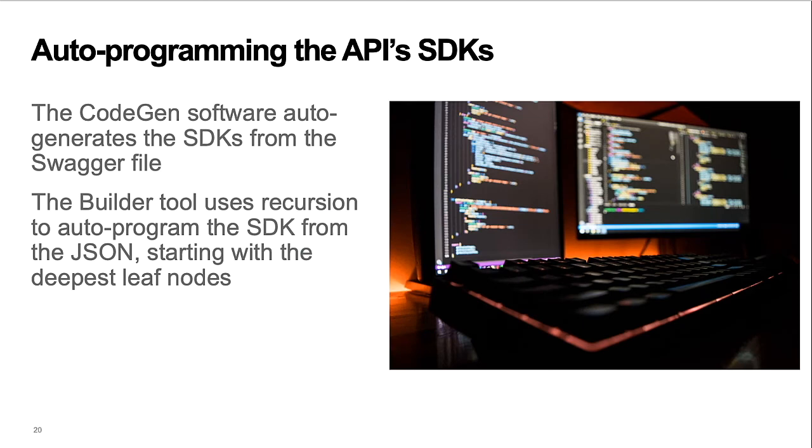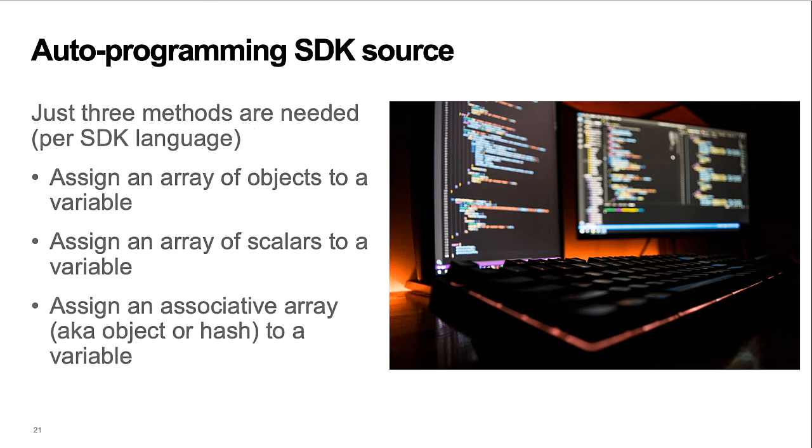DocuSign uses the open source CodeGen software to auto-generate its SDKs from the swagger file. In turn, the builder tool uses recursion to auto-program the SDK source from the JSON, starting with the deepest leaf nodes. Just three methods are needed to adapt the auto-programmer's output to the different SDK languages. This part turned out easier than I expected.